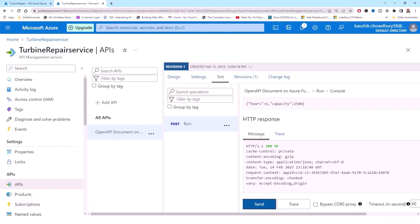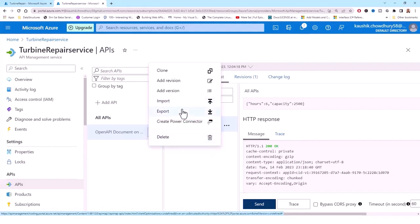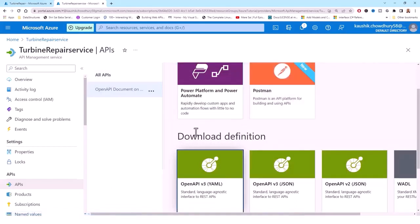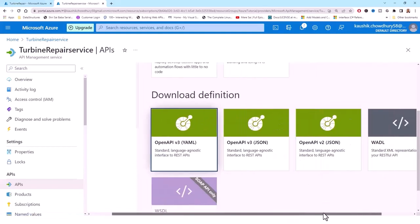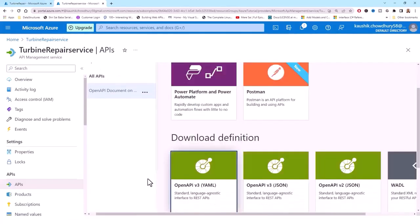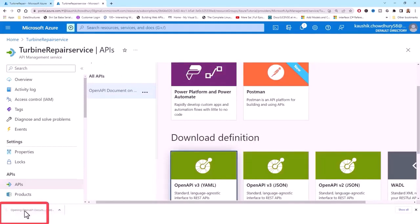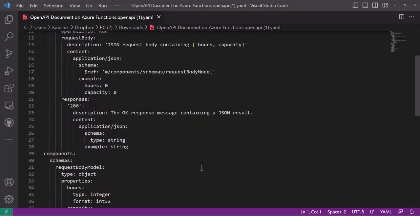The last step is to download the OpenAPI definition file because my API is working perfectly fine as expected. Under APIs I select the function and choose Export. There are download definition format options: OpenAPI version 3 YAML, OpenAPI version 3 JSON, OpenAPI version 2 JSON, and WADL. I click one and it starts downloading. The OpenAPI definition file is now created and downloaded.